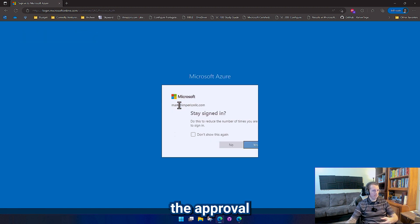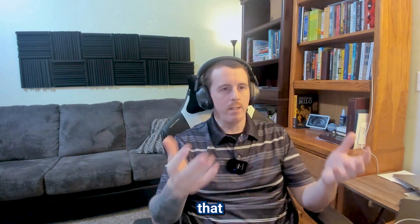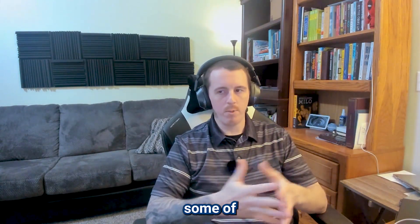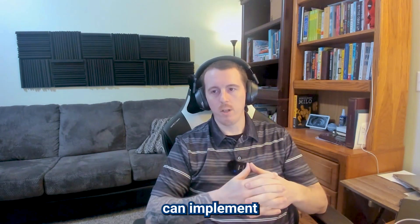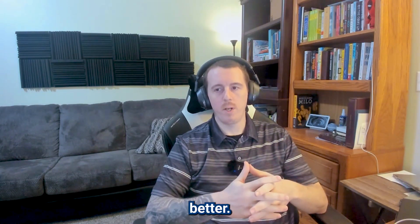And I get the approval and I'm in. So these are some of the tactics that Microsoft is using to combat some of the cybercrime out there. And these are things that you can implement in your environment to protect your users better.